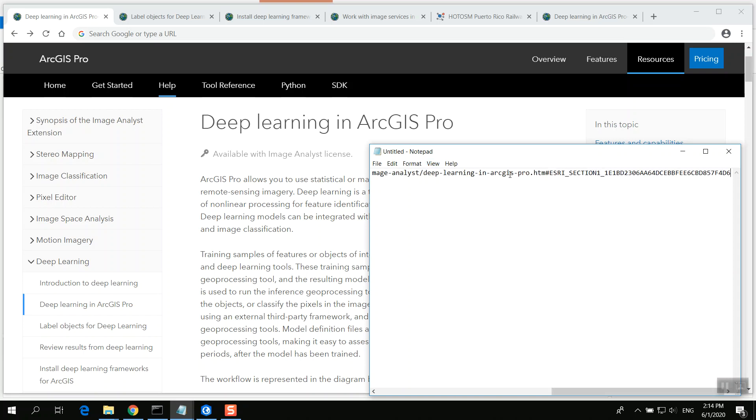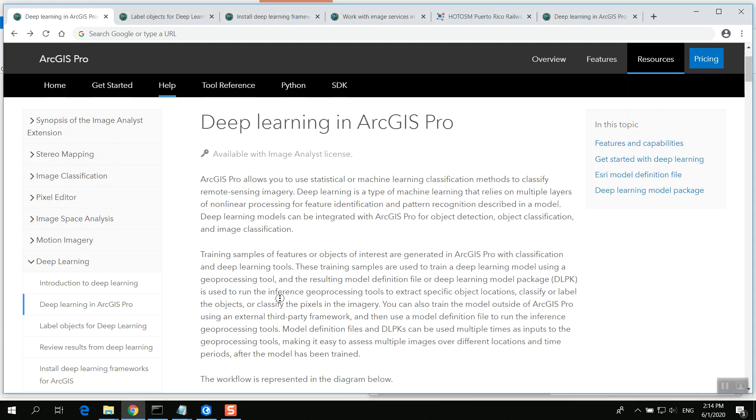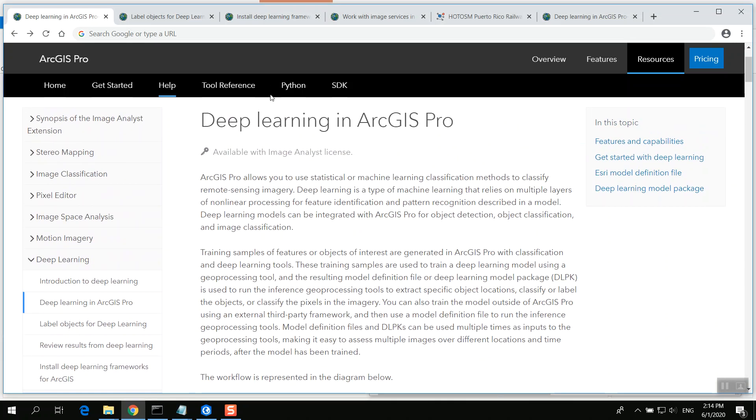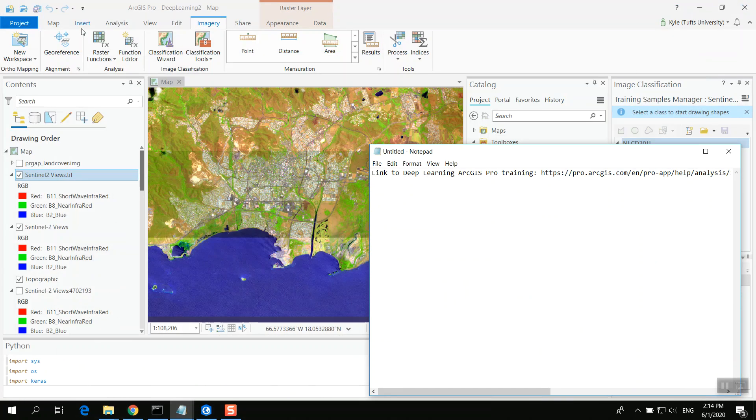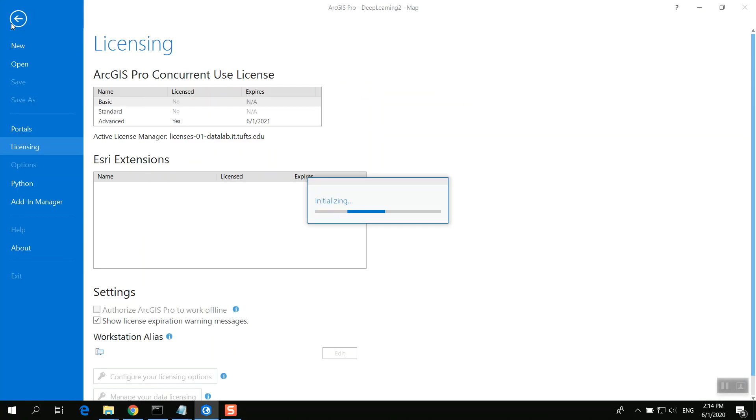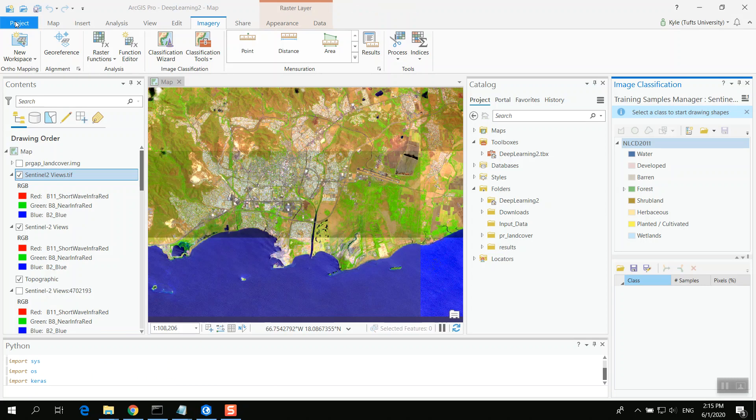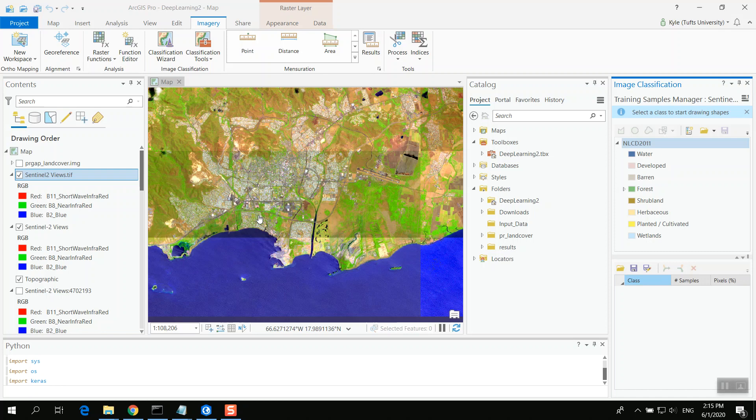Now note, available with the Image Analyst license, you do have to activate this license. I'd have to go to Project and activate this license here. You'll need to talk to your IT department if you don't have access to that license, or Esri themselves to try to get access to that. So this is an Image Analyst feature. You need to enable that first before you can access some of these tools.